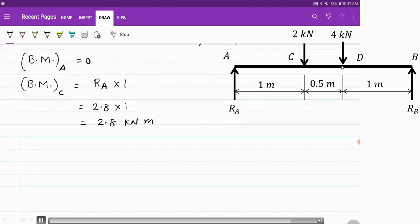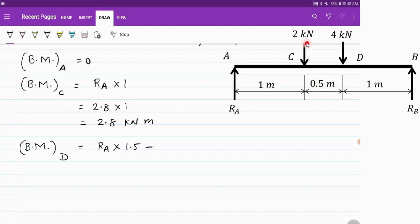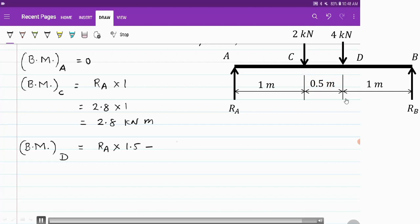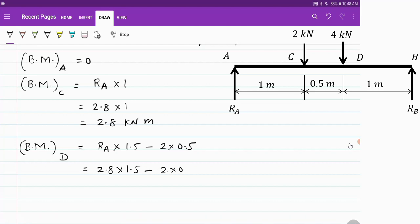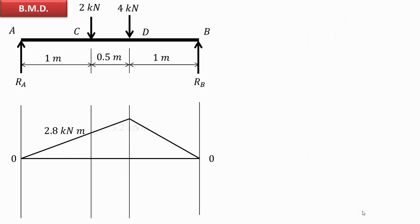Similarly, for bending moment at point D, consider all forces on the left-hand side of D. Ra produces a clockwise moment about D, so Ra into 1.5. The 2 kN force produces an anticlockwise moment with perpendicular distance 0.5, so minus 2 into 0.5. This gives the bending moment at D. The value comes out to 3.2 kN·m, since force is in kN and distance is in meters. Bending moment at the support is always 0.